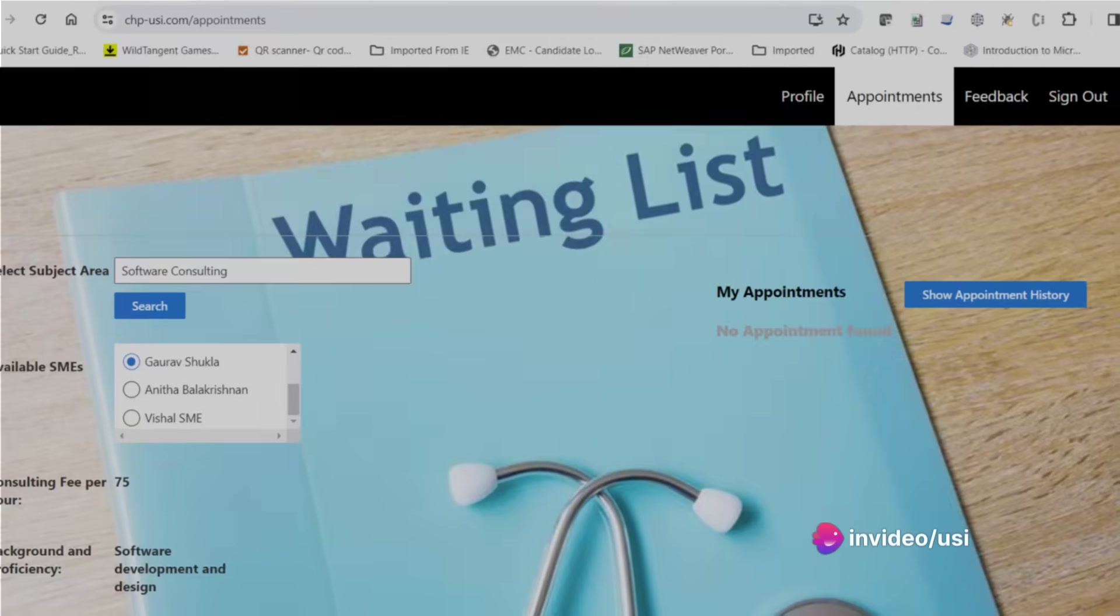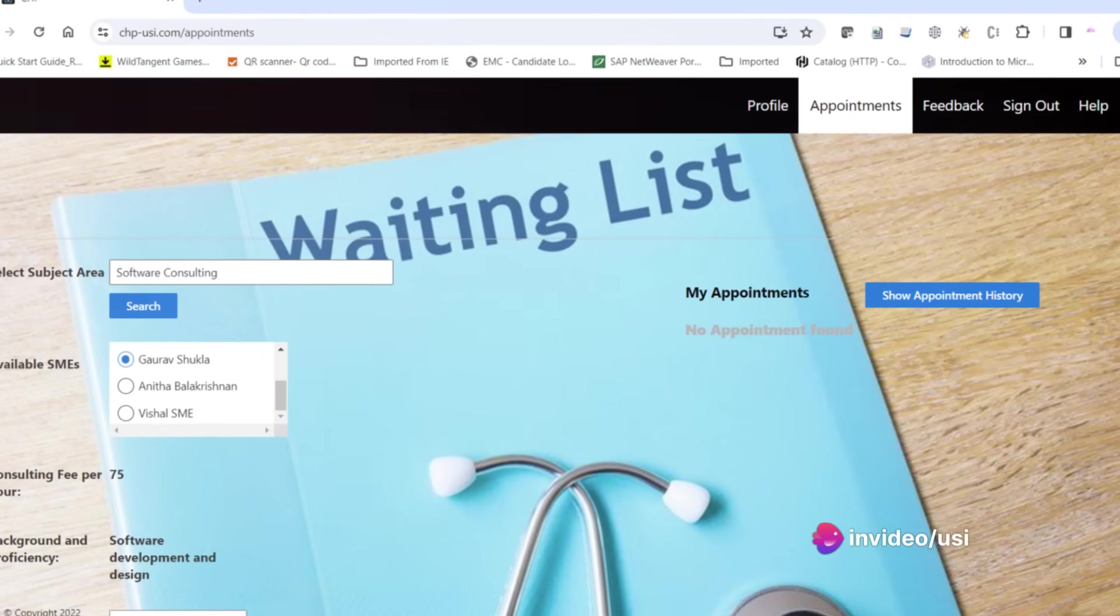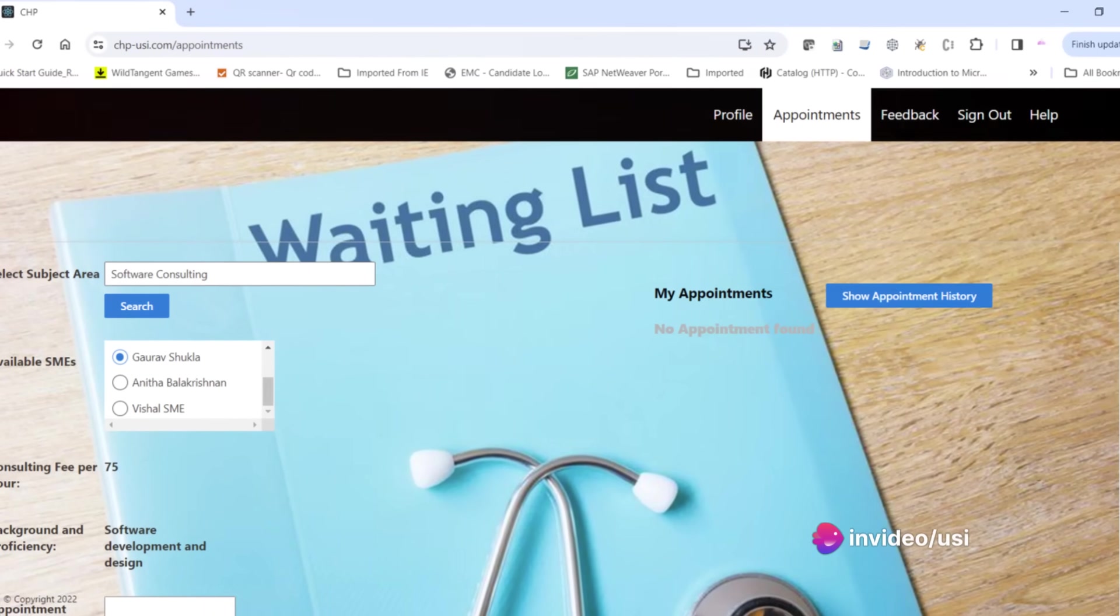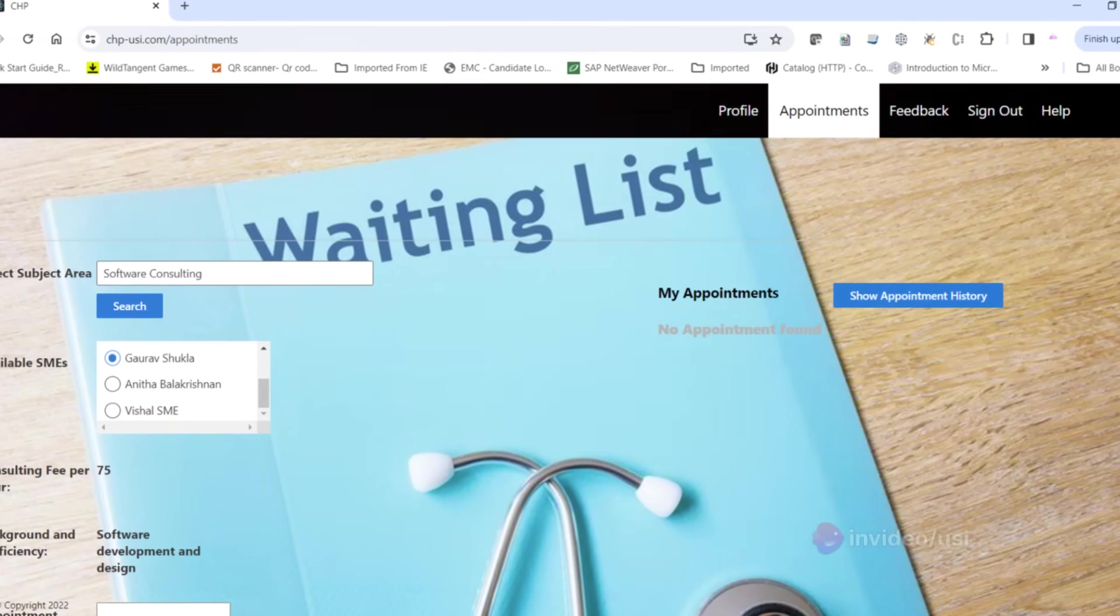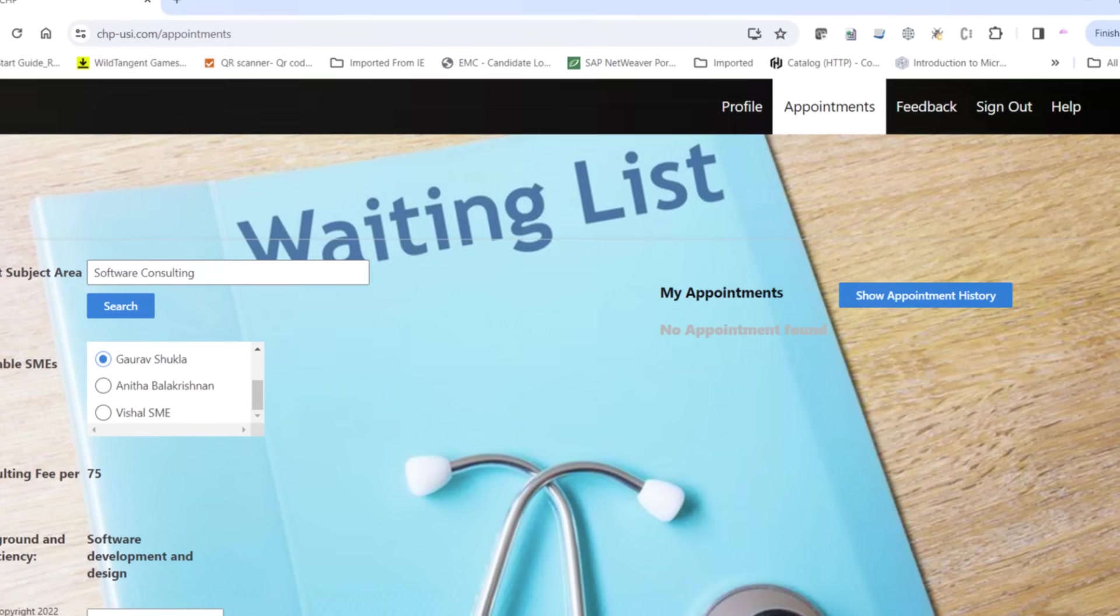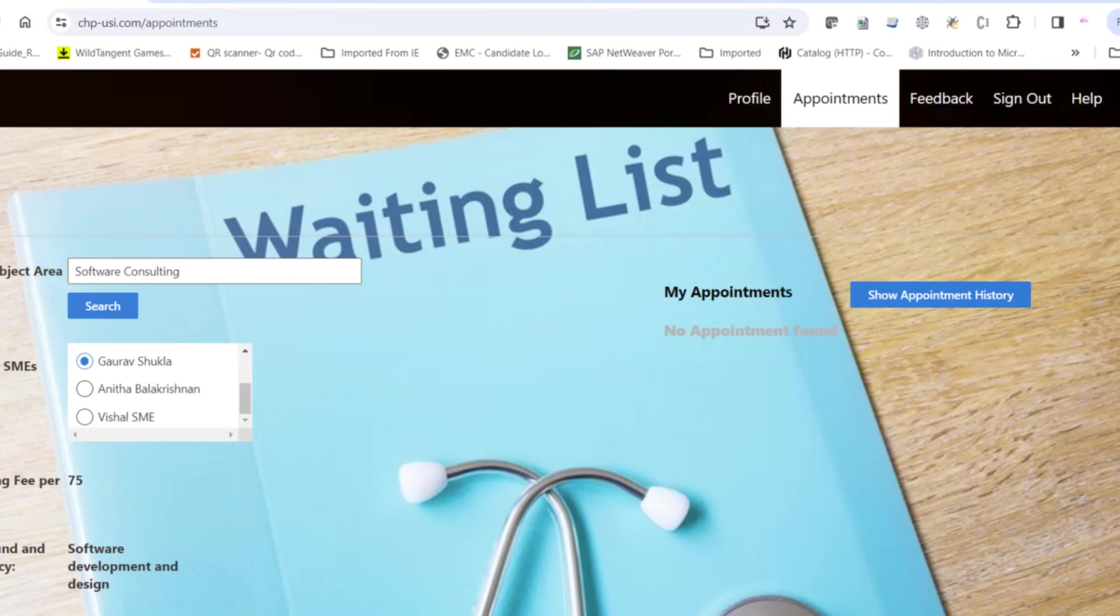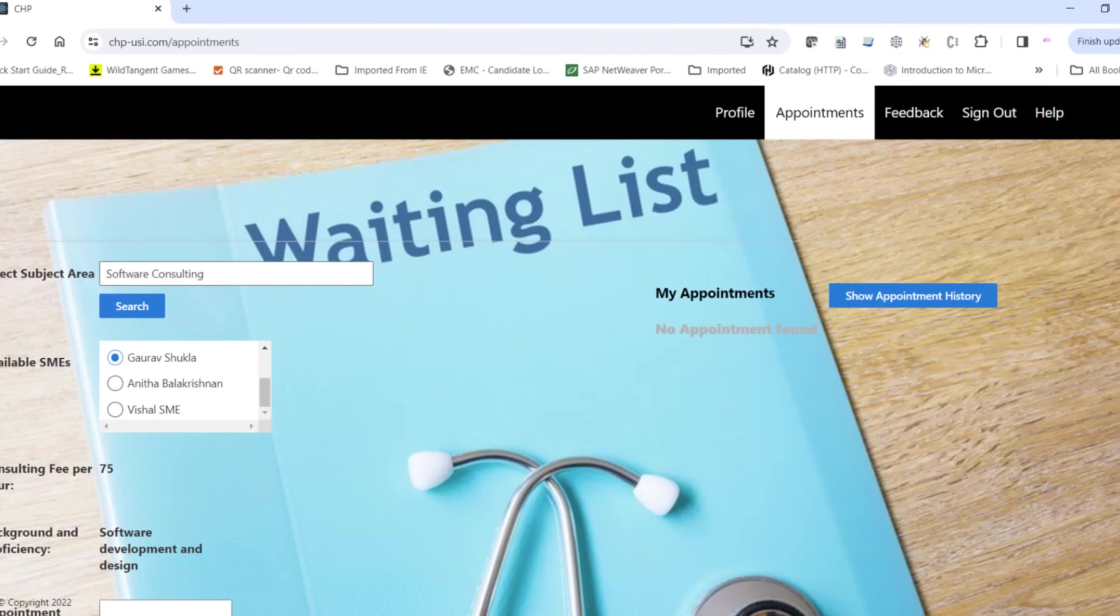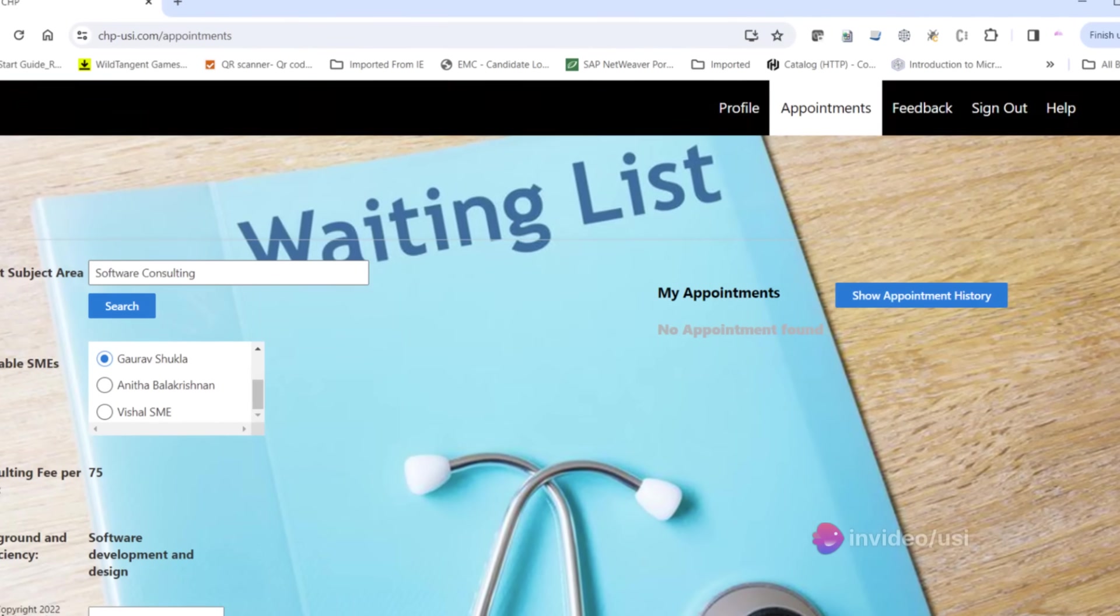Click on the appointments tab on the top menu. From the dropdown, select software consulting services and hit search. You'll be presented with a list of experts, each with their background, proficiency, and hourly consulting fee clearly displayed.